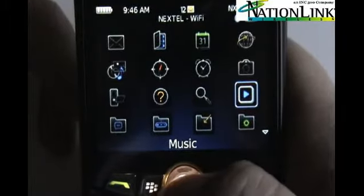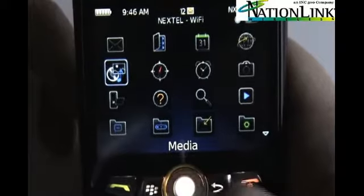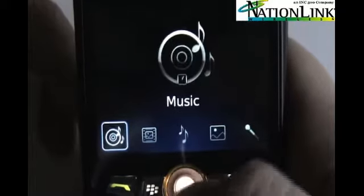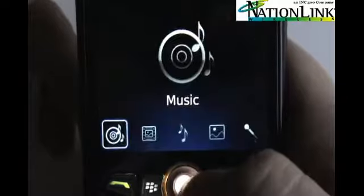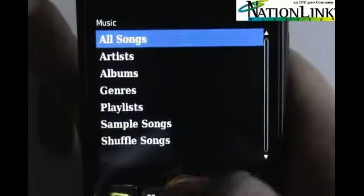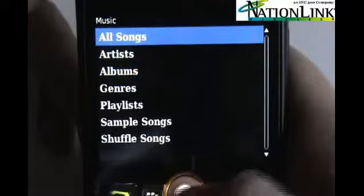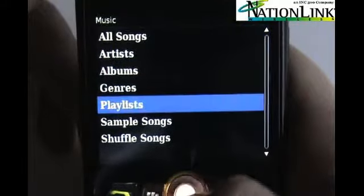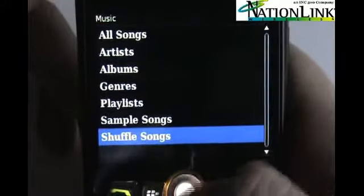This music icon is the exact same thing as going into the media icon and then clicking on your music. It'll get you to the exact same list. This is nice if you're planning on using your BlackBerry as an MP3 player — it's just one less click to get to your songs.